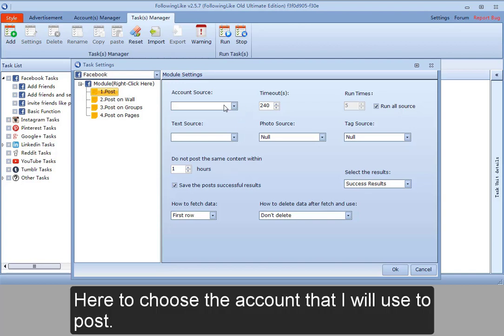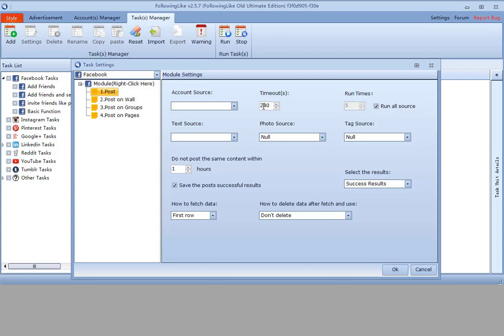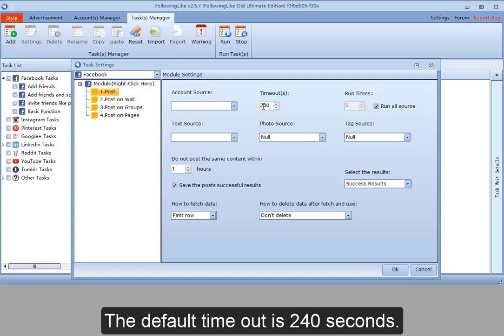Here to choose the account that I will use to post. Timeout, generally more than 2 minutes. The default timeout is 240 seconds.